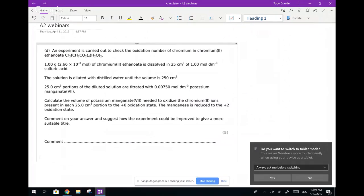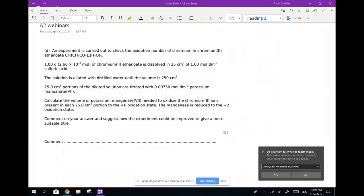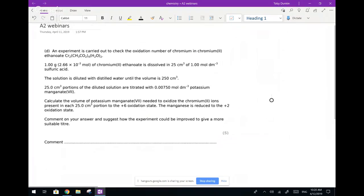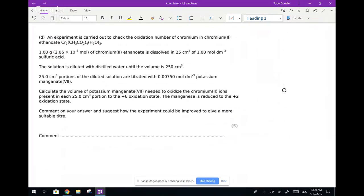One thing I am lacking today is a really good calculator - I'll do my best using my phone calculator. I really do hate using calculators that aren't the ones you'd use in the exam, but we'll do our best. The first question Robin asked me was part of a redox titration: an experiment is carried out to check the oxidation number of chromium in chromium 2 ethane dioate, which is a complex worth drawing out.